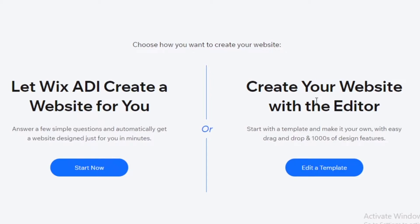After that, there are two things you can do: either create your website with the template editor, or go with the ADI. The ADI asks you a couple of questions and then gives you a basic web design to customize. I personally prefer editing a template because the templates are already very good and offer more customization, but the ADI is simpler if you just want to get your business started quickly.